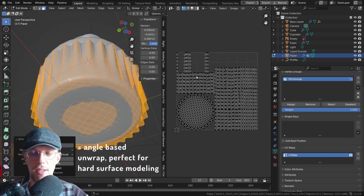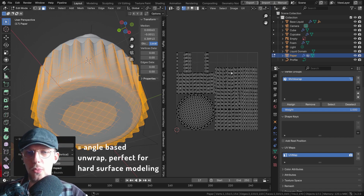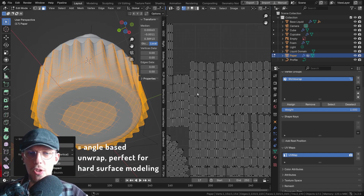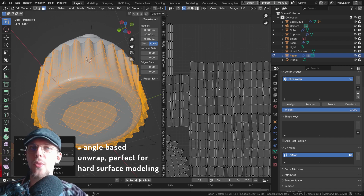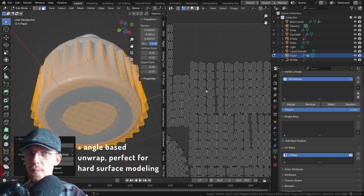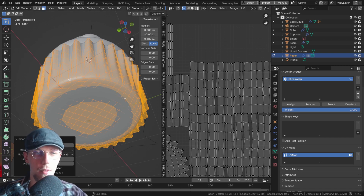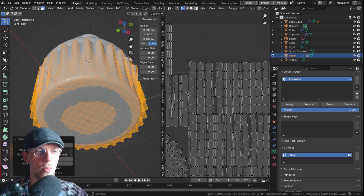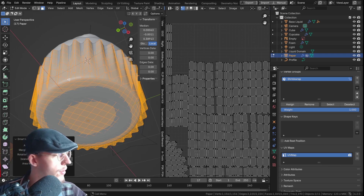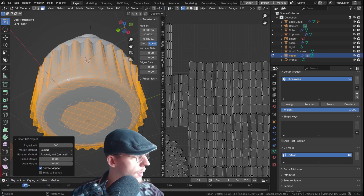We can also use Smart UV Project, and if we just unwrap that you can see that it's going to pretty much split up your mesh based on angles. You can set that angle yourself at the bottom-left panel.